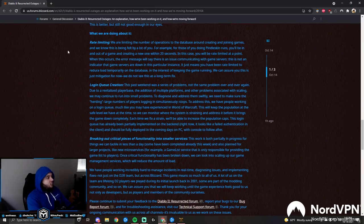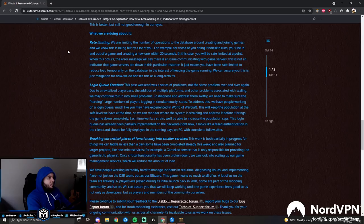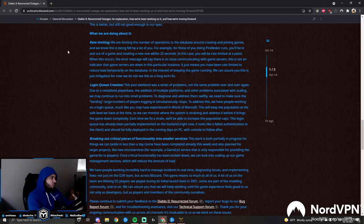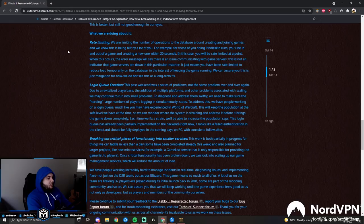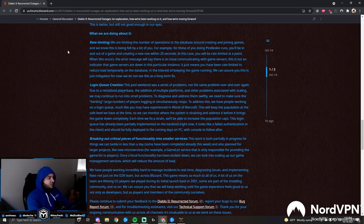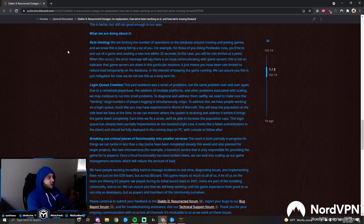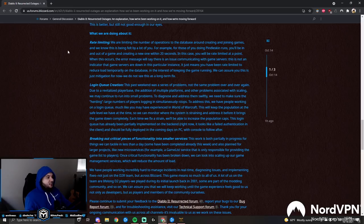So what are we doing about it? Rate limiting: We're limiting the number of operations to the database around creating and joining games, and we know this is being felt by a lot of you. For example, for those of you doing Pindle skin runs, you'll be in and out of the game and creating a new one within 20 seconds. In this case, you will be rate limited at a point. When this occurs, the error message will say there is an issue communicating with game servers. This is not an indicator that the game servers are down in this particular instance. It just means you have been rate limited to reduce load temporarily on the database.